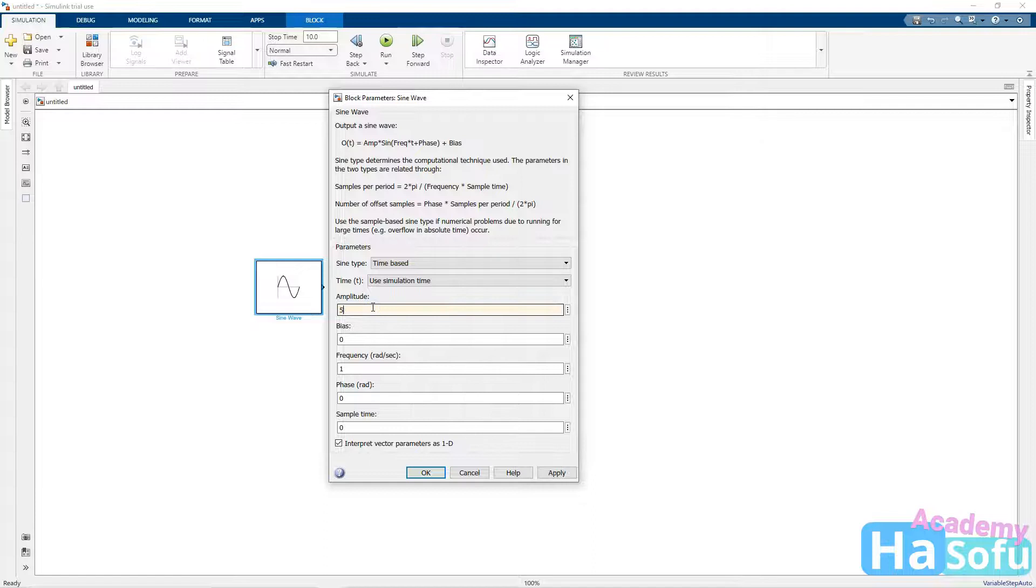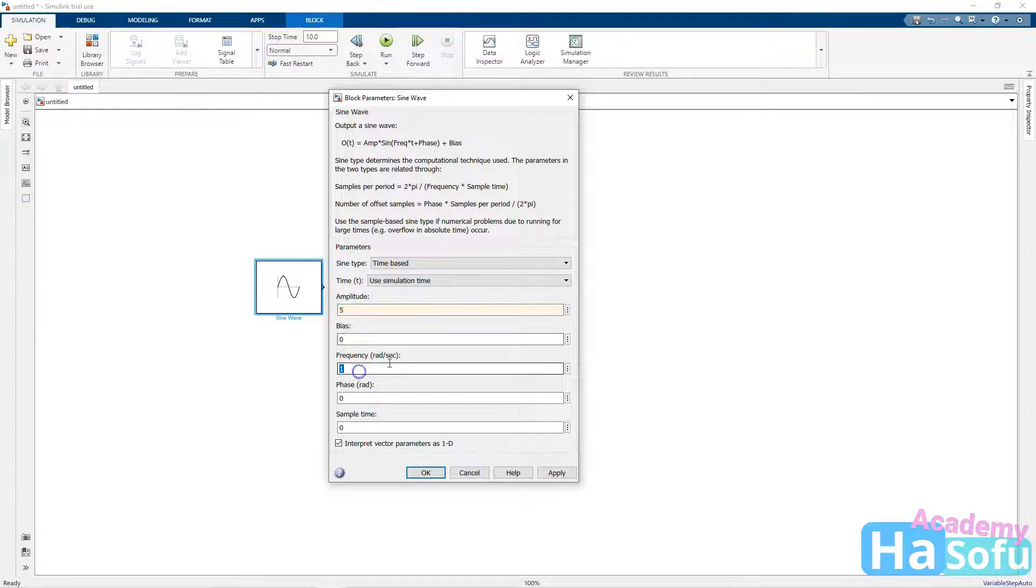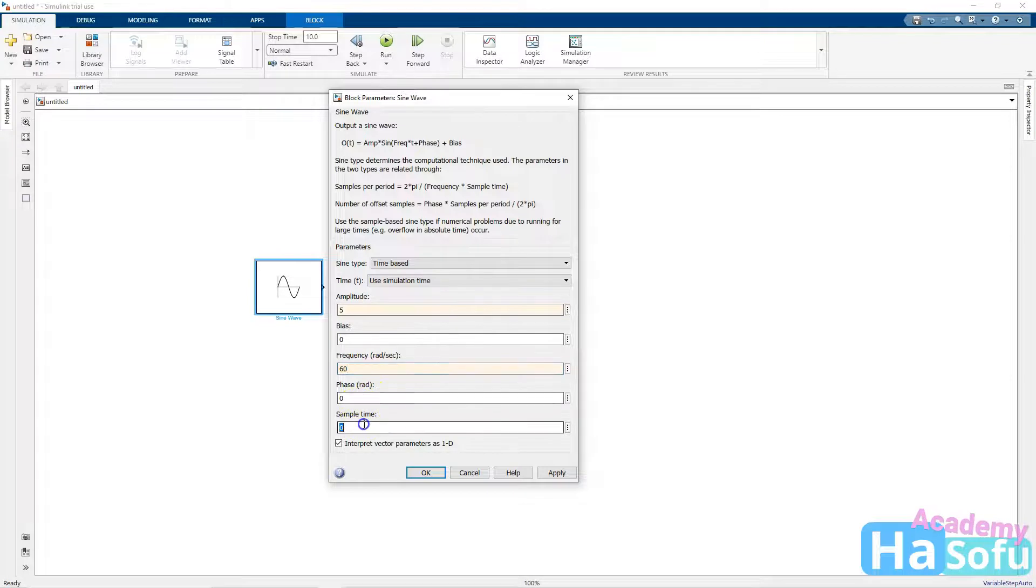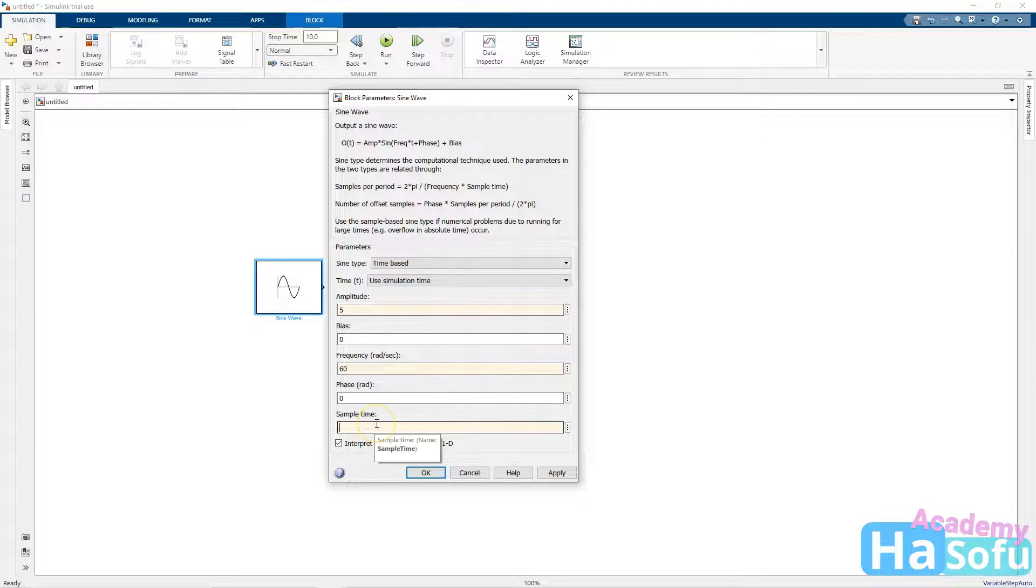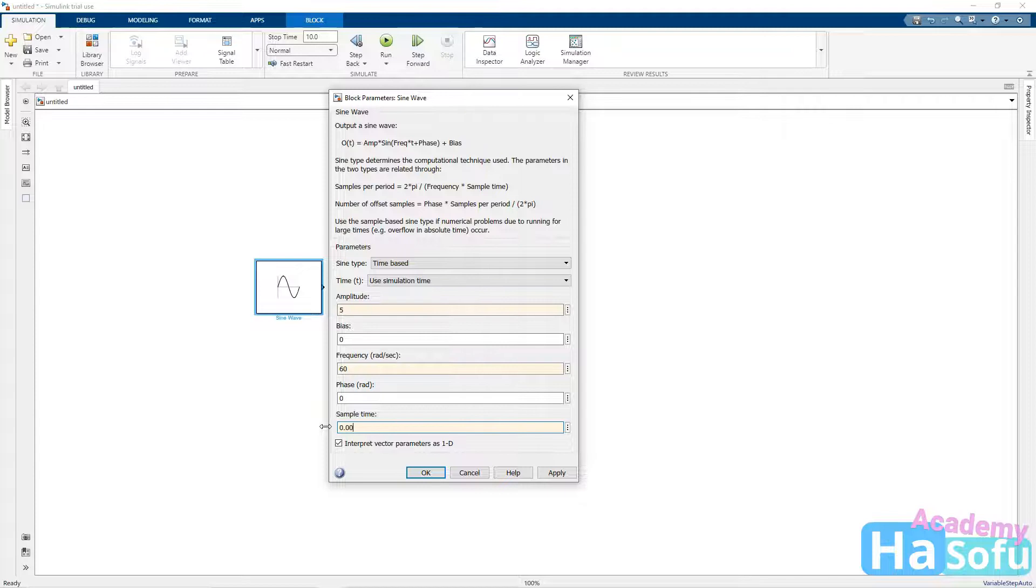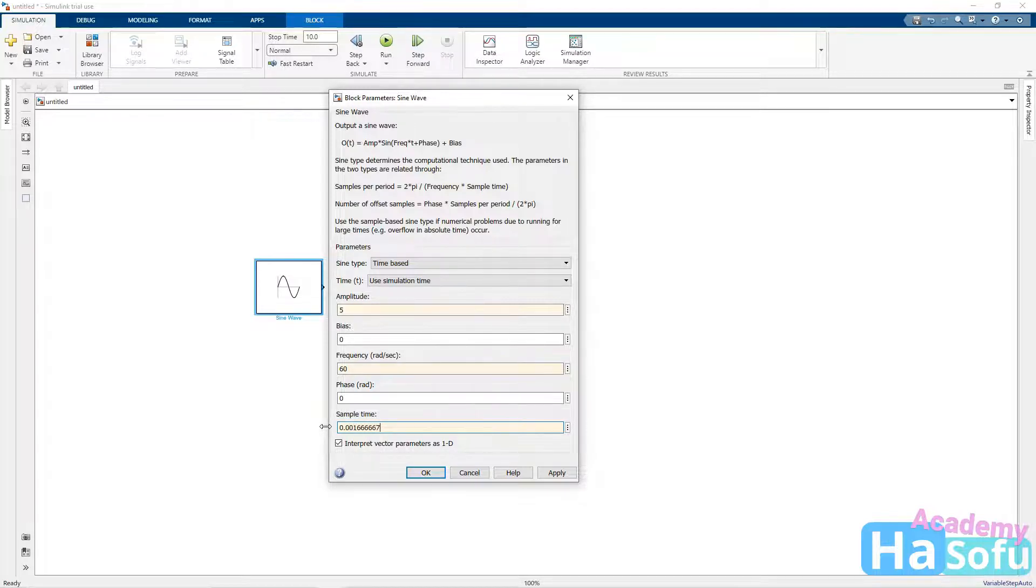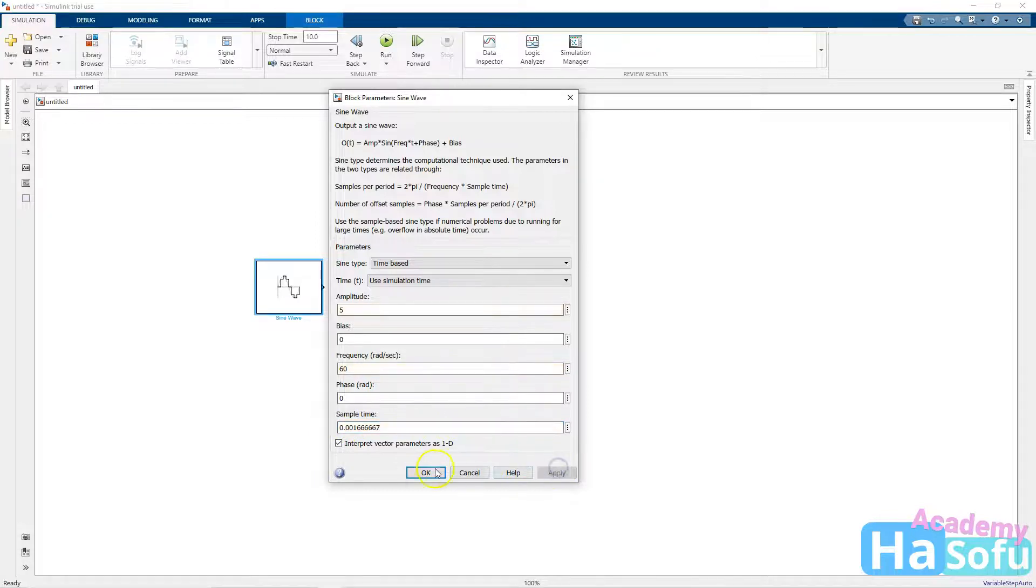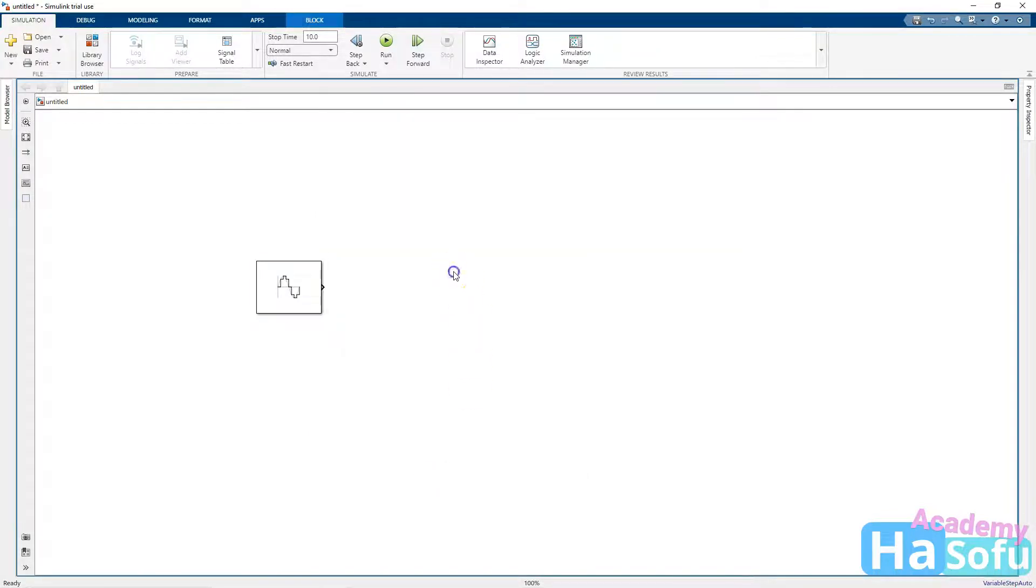For the amplitude, I'll choose 5. For the frequency, we'll go with 60 radians per second, or 60 hertz. And I'll set the sample time to one-tenth of this. So take the inverse of it and put it in time. So 0.0016667. Apply, then OK.